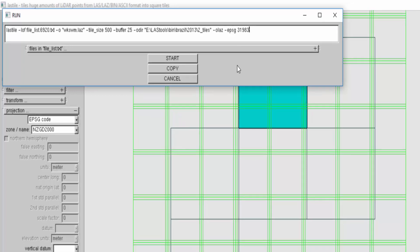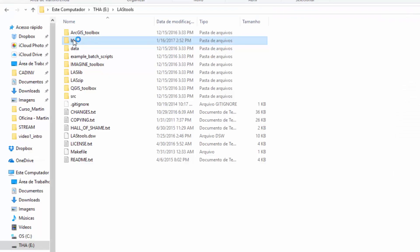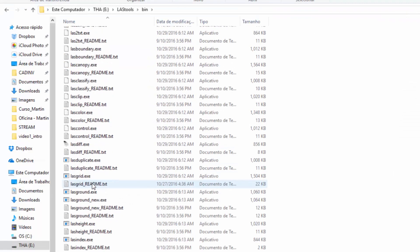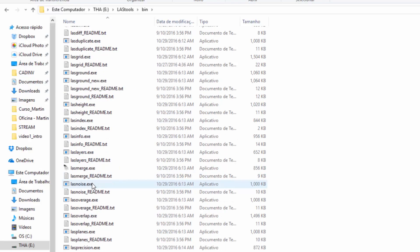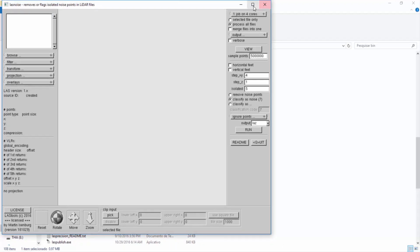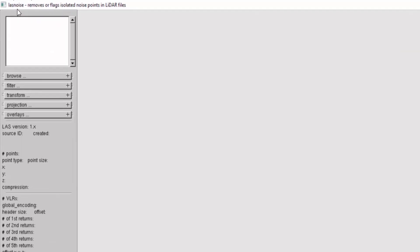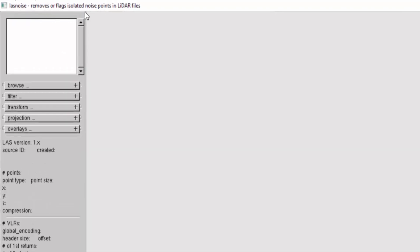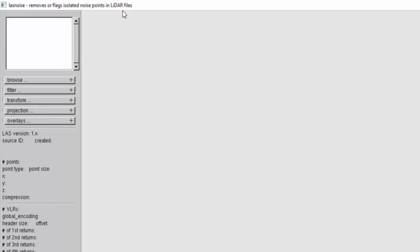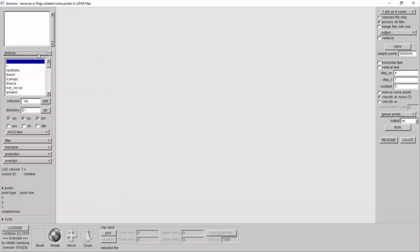The EPSG codes are specified as projection and we start the next tool. The next tool will be last noise. The tool is called last noise, it removes or flags isolated noise points in LIDAR.